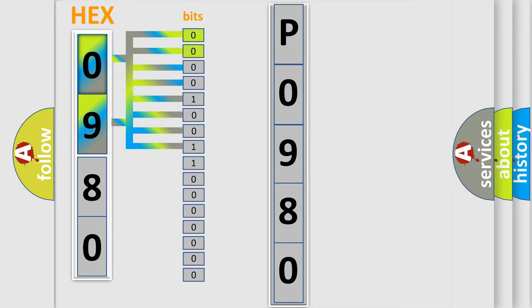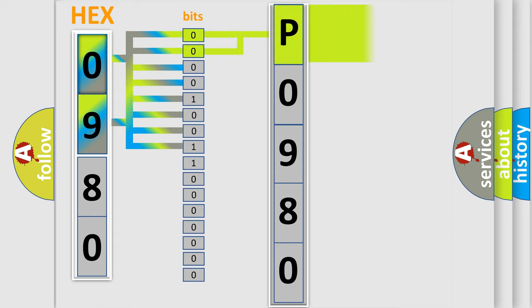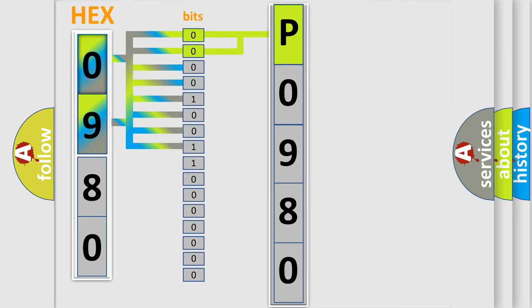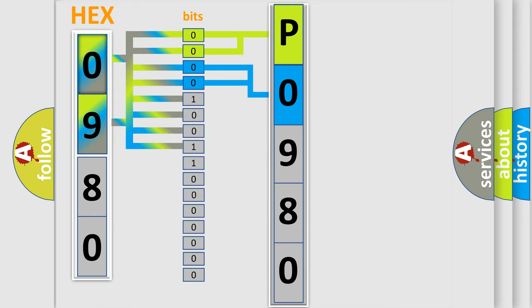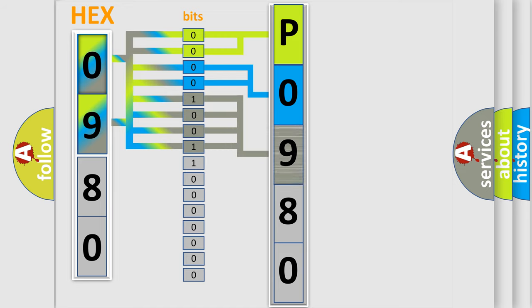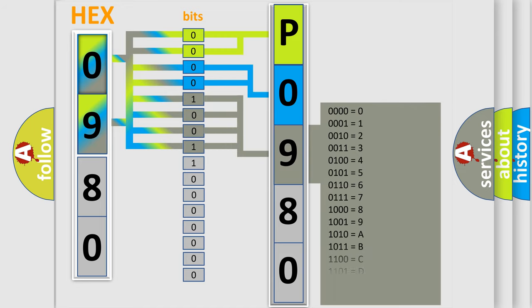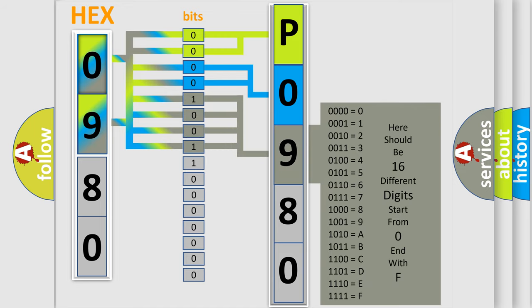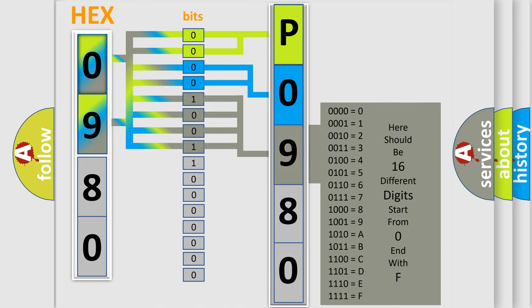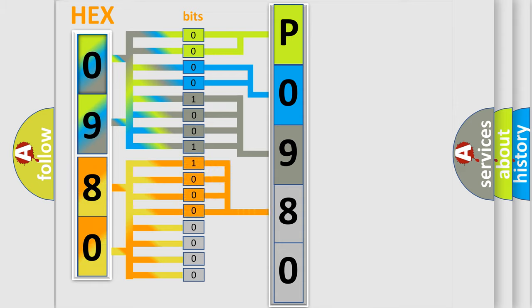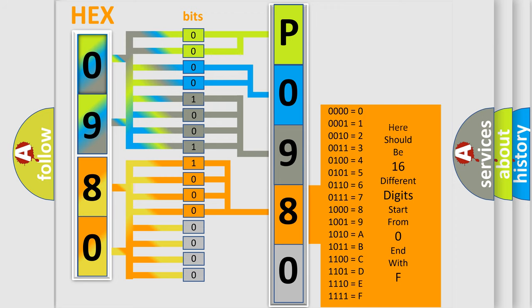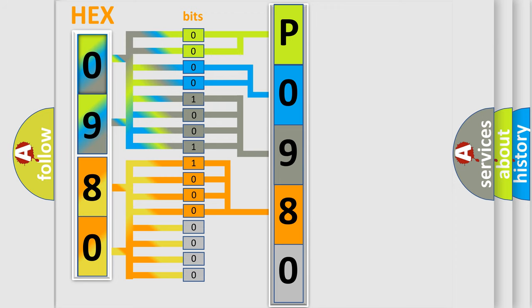By combining the first two bits, the basic character of the error code is expressed. The next two bits determine the second character. The last bit styles of the first byte define the third character of the code. The second byte is composed of eight bits. The first four bits determine the fourth character, and the last four bits define the fifth character. A single byte conceals 256 possible combinations.